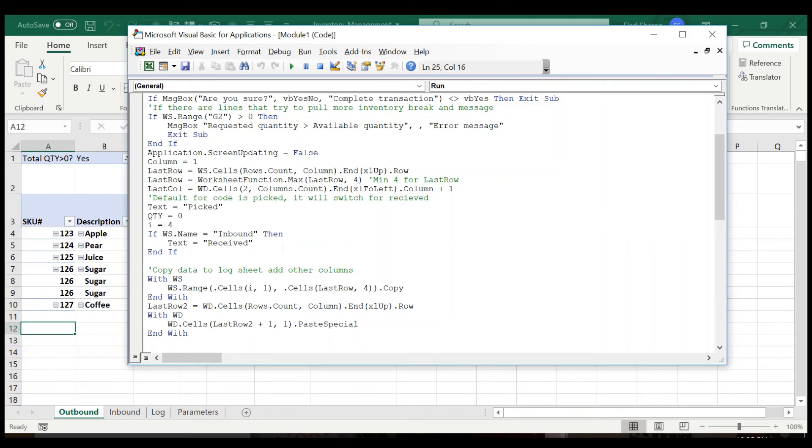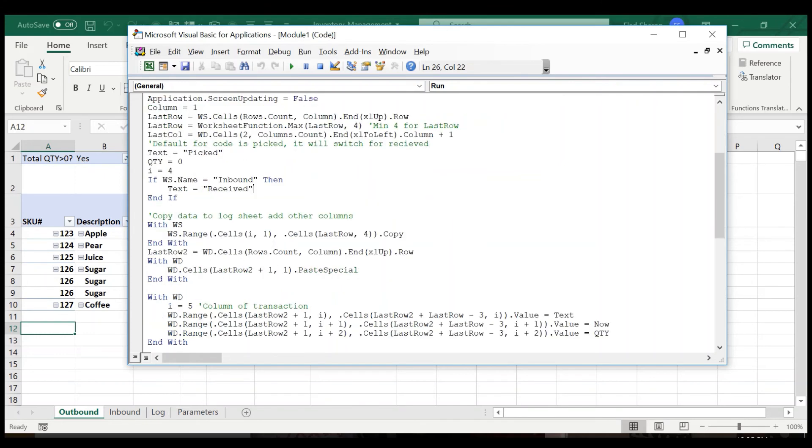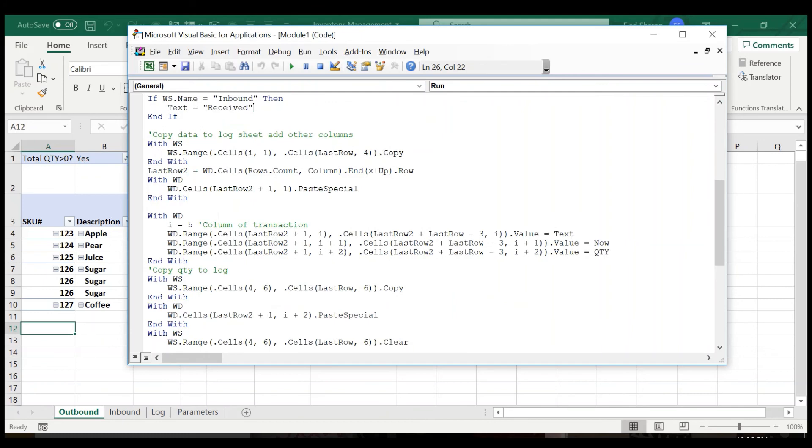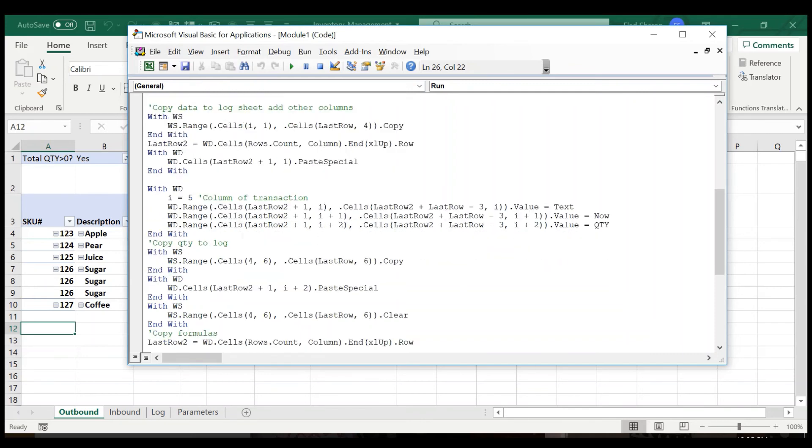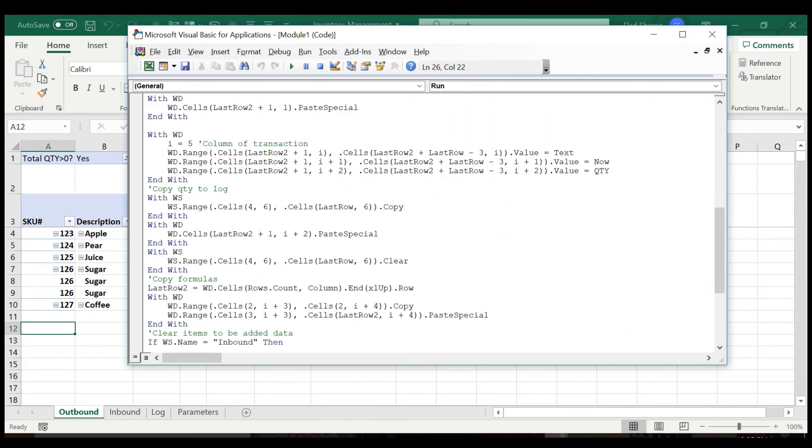And here is where I'm using the sheet name. So if it's inbound, I'm going to use text receive. If it's not, I'm using the default, which is picked. Here is where I just copy the information from the source to the destination, with the last row in the destination. Here is where I add in the information that doesn't exist, the text, now the quantity.